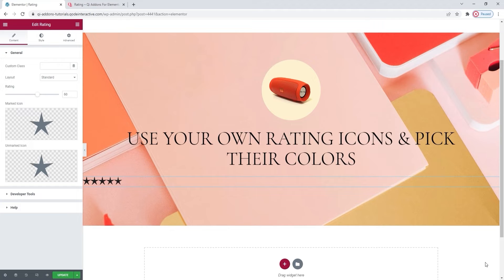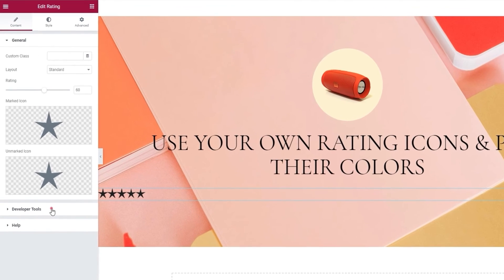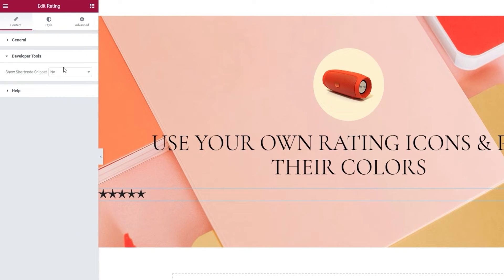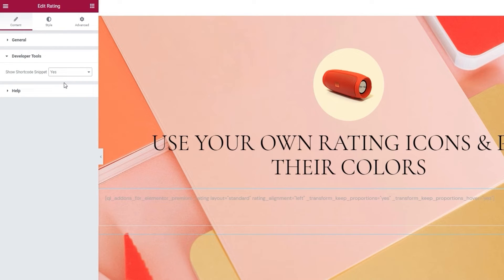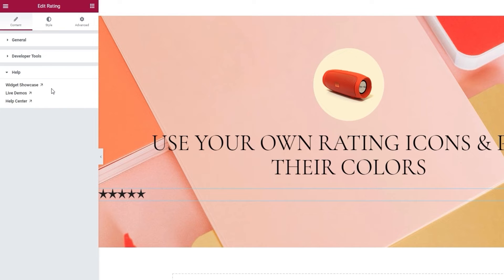This is mostly it for the Content tab. We have two other sections here. The Developer Tools, which when we open it has just this one option. If we switch its setting to Yes, it will display the widget in the form of a standard WordPress shortcode, which we can easily copy for use elsewhere on our site. And under that we have the Help section. There are no widget options here, only links to helpful resources such as the link to the widgets page, the key themes demos, and our help center.